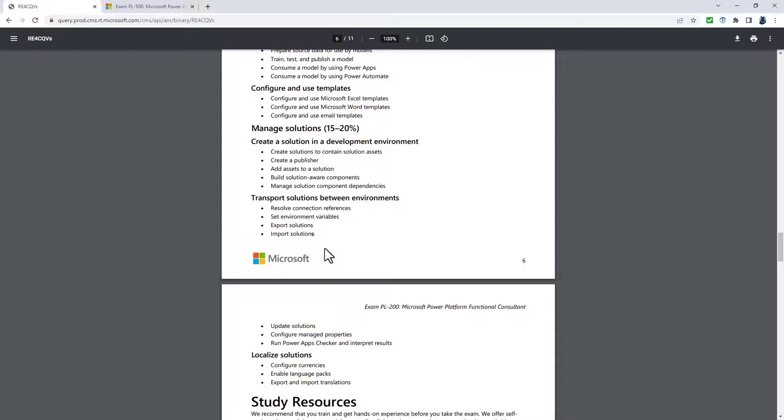And then in a new section, describe interoperability with other services. We've got add apps to Microsoft Teams, create teams channels, and identify when to use Power Automate Gateway.